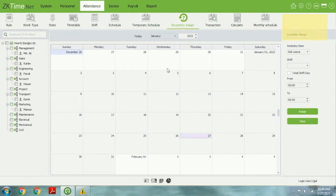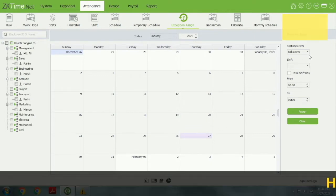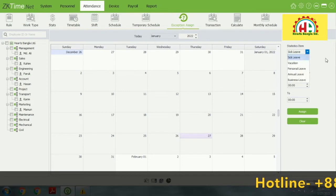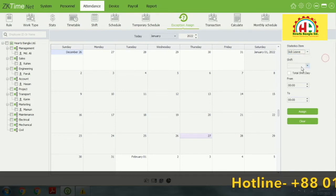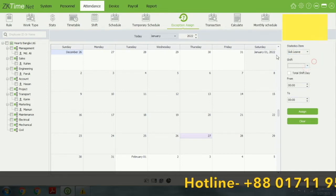If you want to assign anything, you can assign here. When you assign something or some people, you do it from this section.